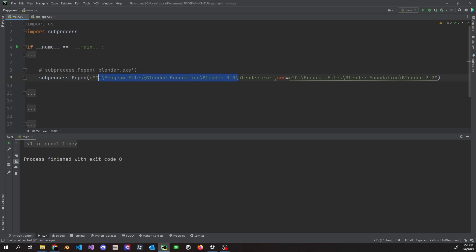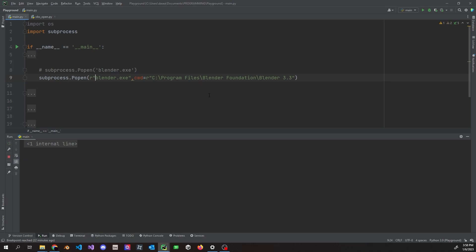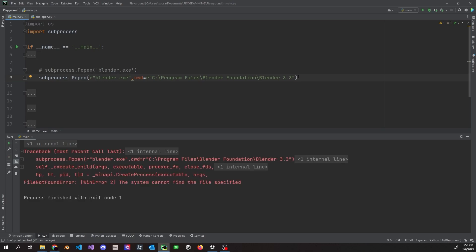You might ask, can I just get rid of `blender.exe` if I'm already changing directories? We can try — but it doesn't work. You still have to specify the executable. For this example, you don't actually need `cwd`, but at the very end of this video there is an example where you do need to use it.